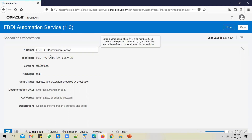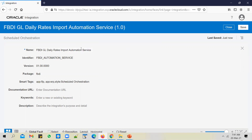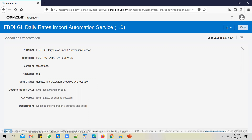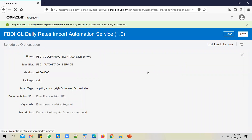You could change it to something like 'FBDI GL Daily Rates Import Automation Service.' With recent releases, you can edit the integration name and package — we didn't have this option before. But if you also want to edit the identifier, you don't have that option; the identifier field is disabled and you can't change it. In such a case, you will have to clone the integration.